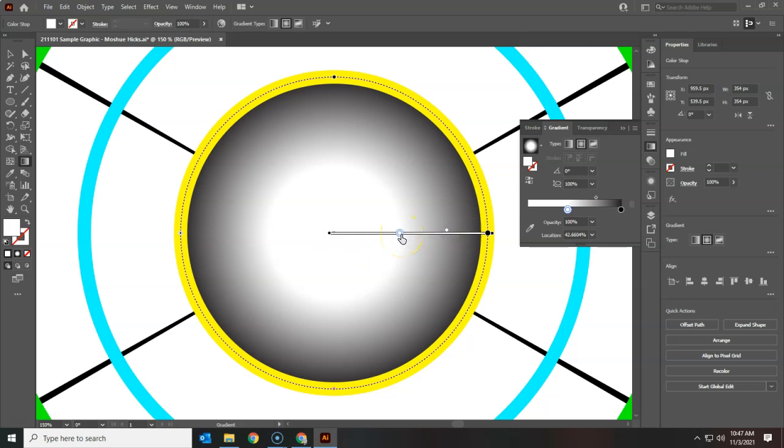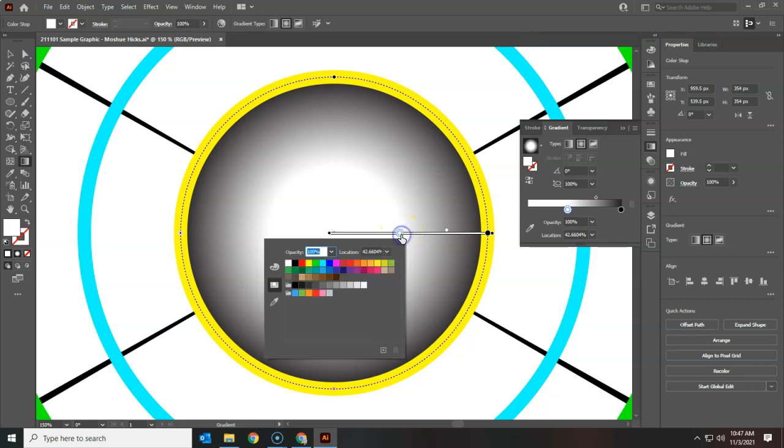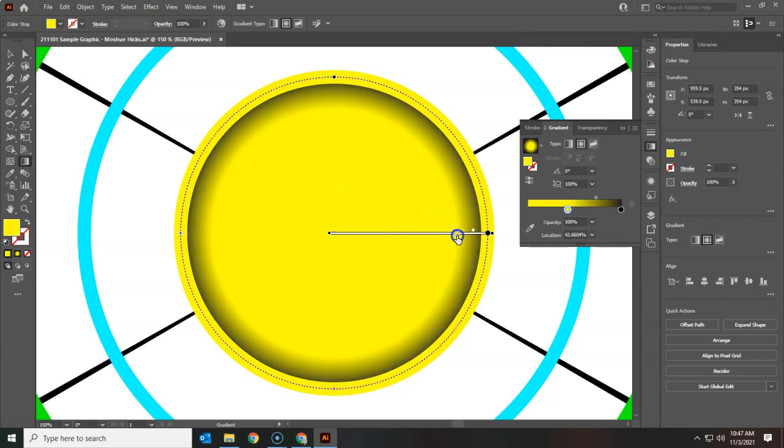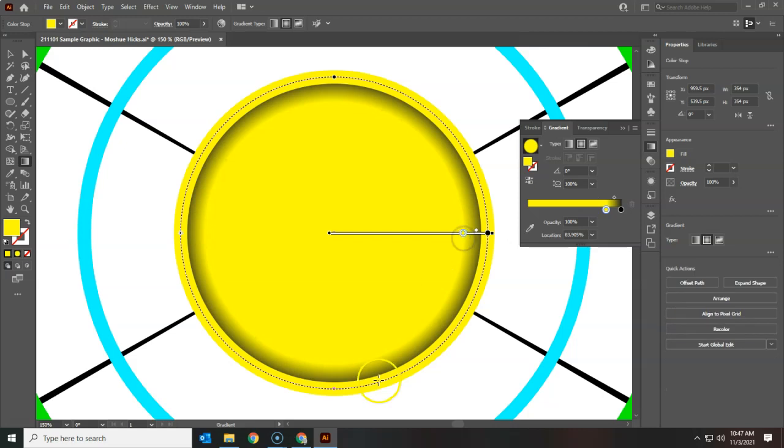I'm going to double click on that color stop and choose a yellow color, and I'm going to want to move this color stop over towards the outside to give it that beveled look.